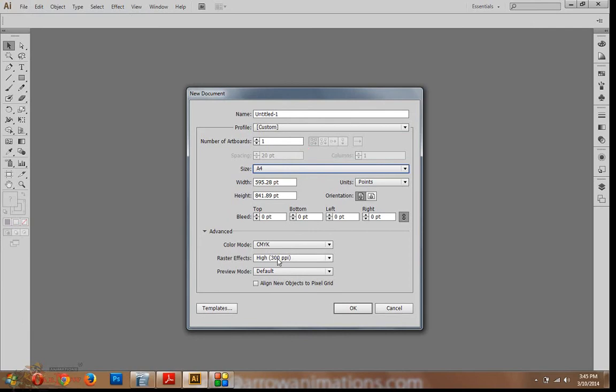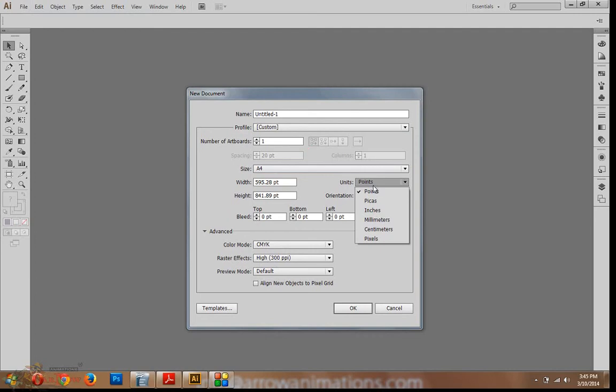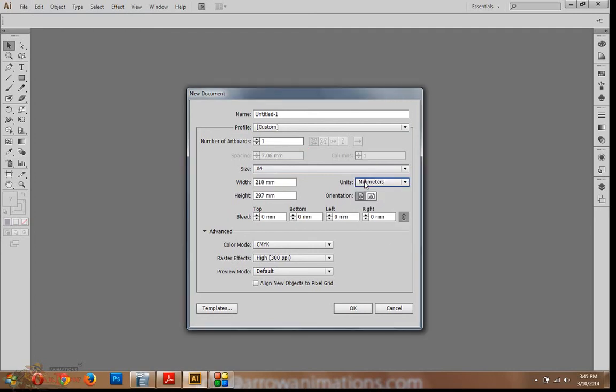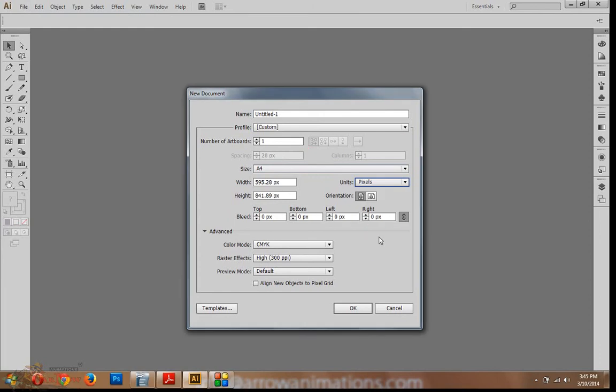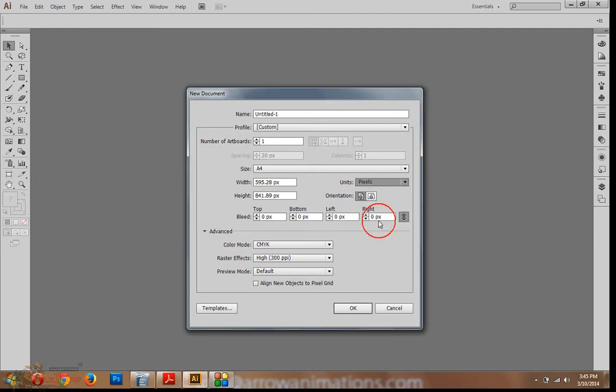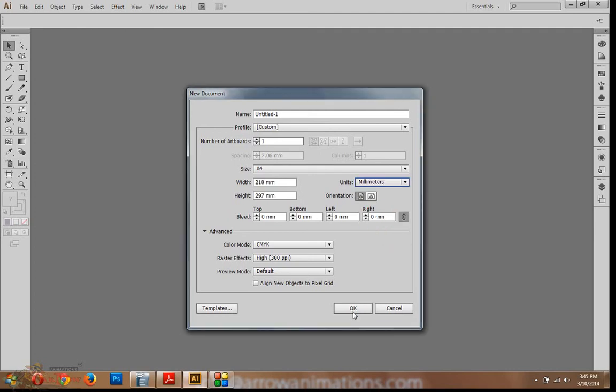Photoshop is RGB. Raster type effect, 300 pixels per inch. This is point, inches, millimeters, pixels, that is your wish. So, if you do millimeters, better.